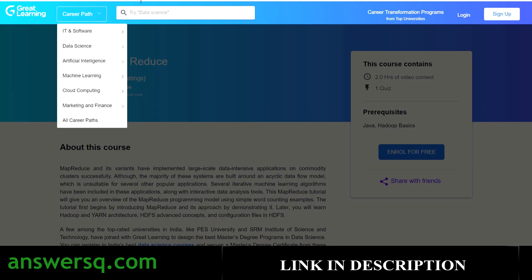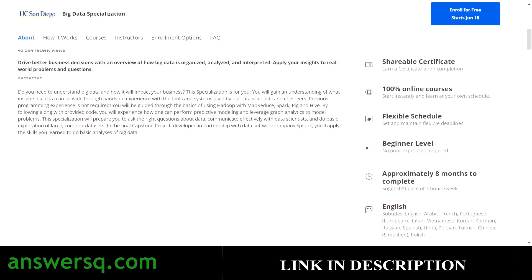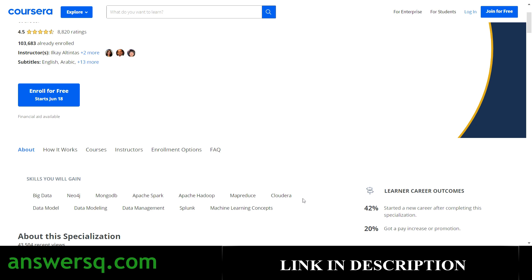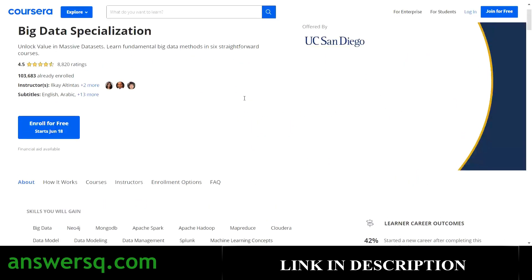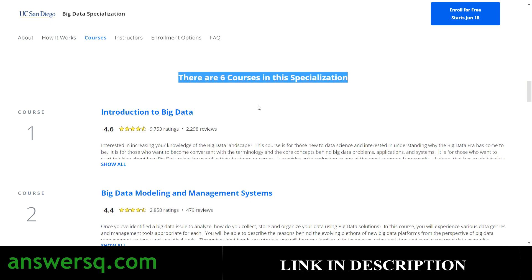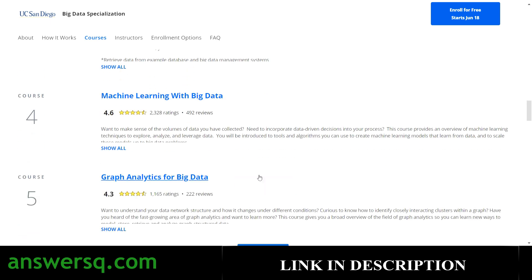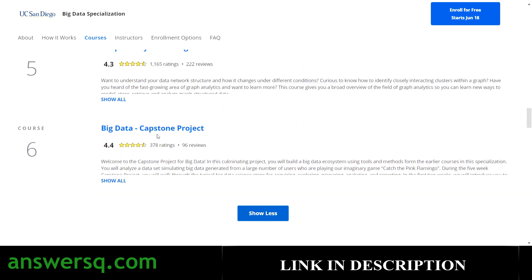Before we continue with the remaining free courses from Great Learning, I want to mention the Big Data Specialization available on Coursera. It takes approximately eight months to complete at around three hours per week. It's a beginner level program that covers skills like Big Data, MongoDB, Apache Spark, MapReduce, and cloud data modeling. There are six courses in the specialization including Introduction to Big Data, Big Data Modeling and Management Systems, Big Data Integration and Processing, Machine Learning with Big Data, and Graph Analytics for Big Data.